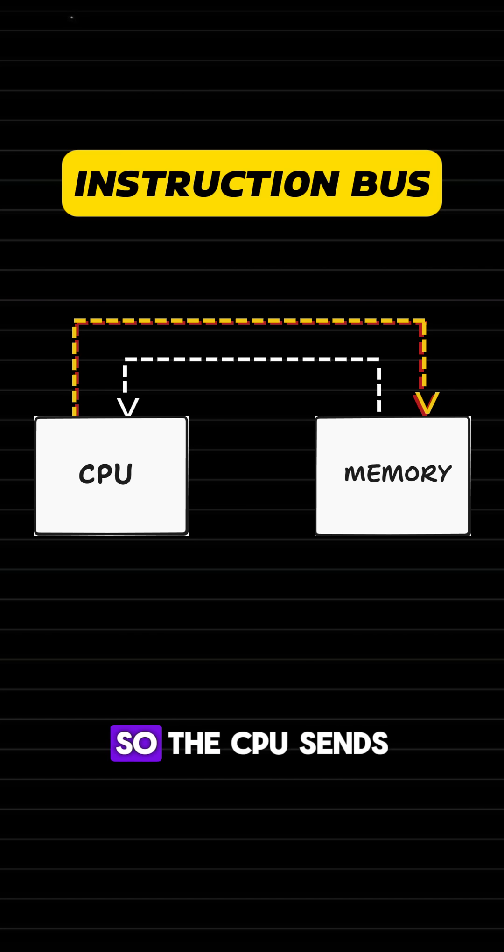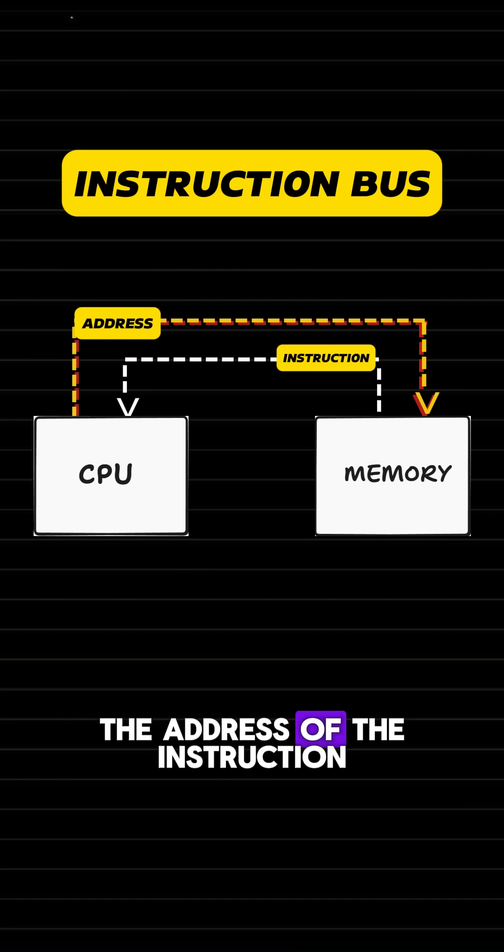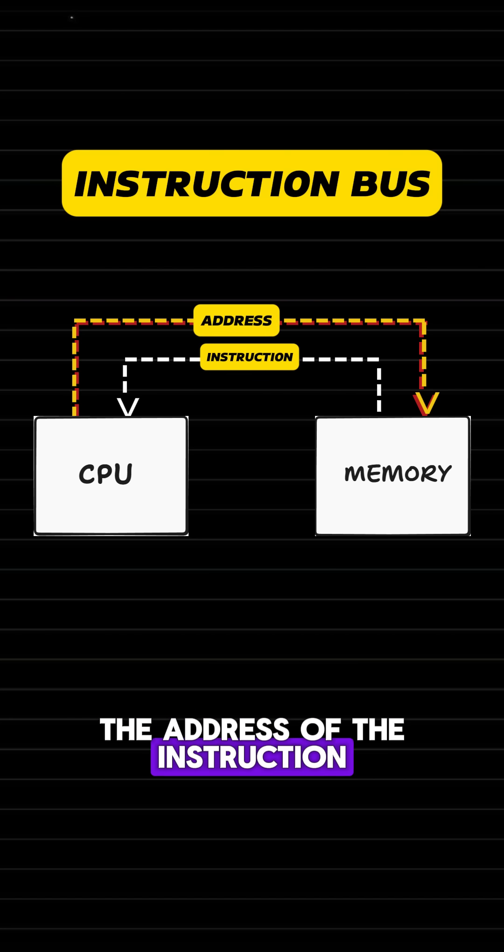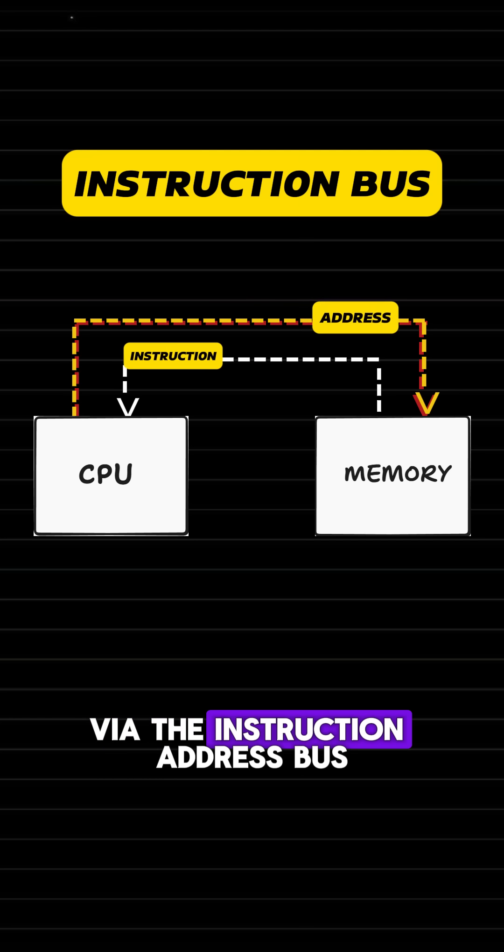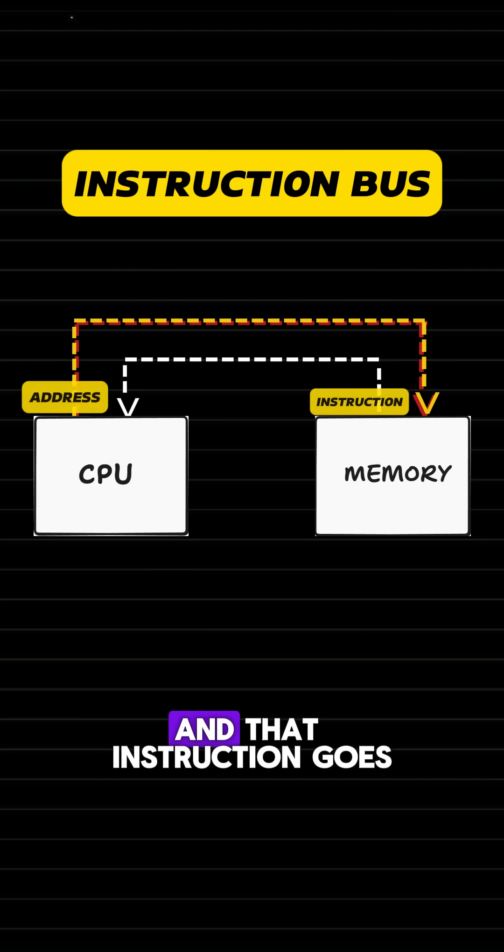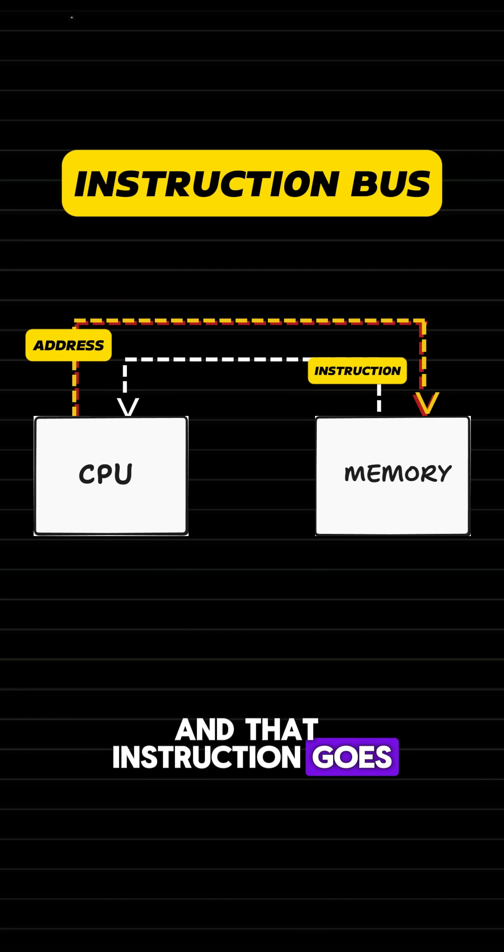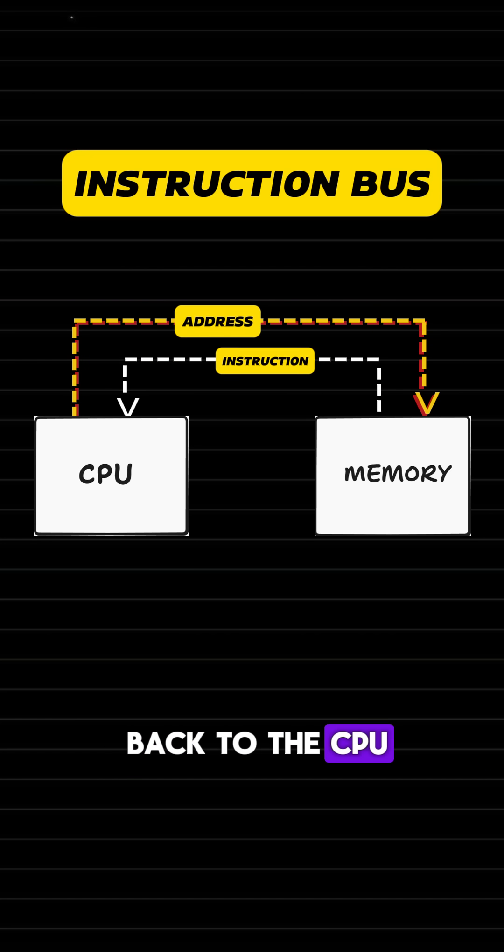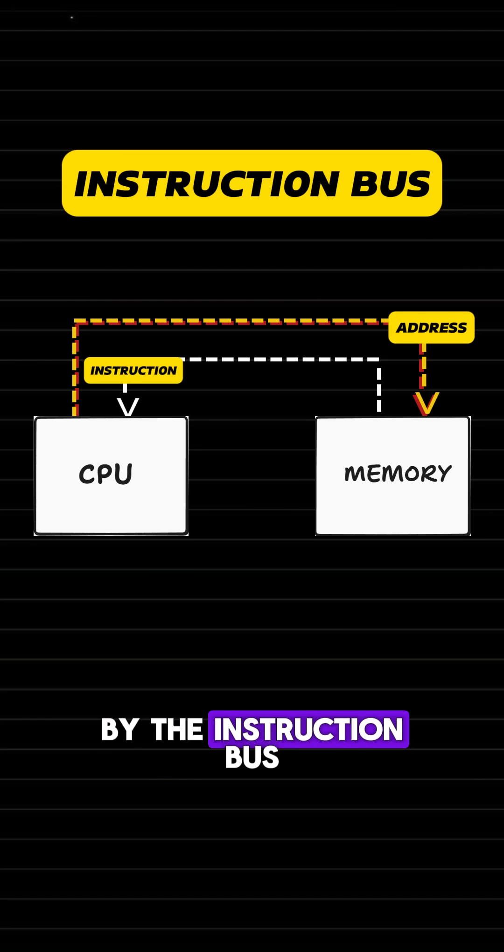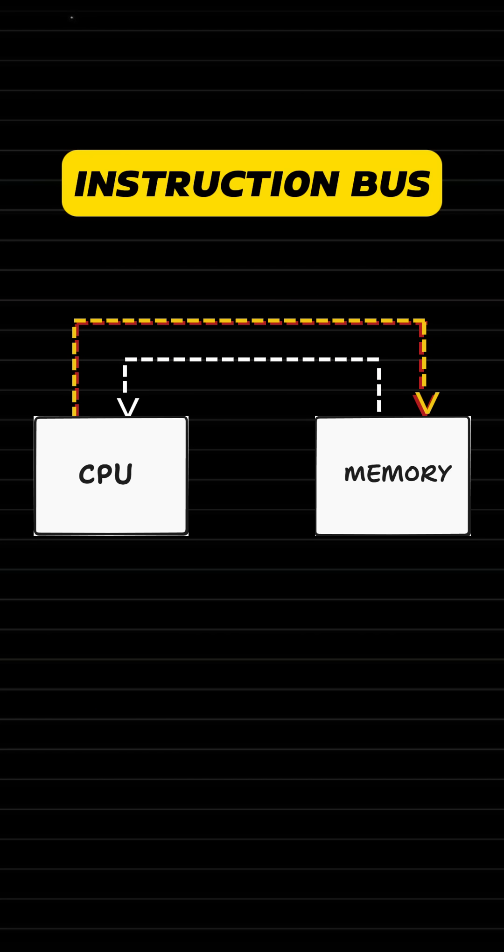So, the CPU sends the address of the instruction via the instruction address bus, and that instruction goes back to the CPU via the instruction bus.